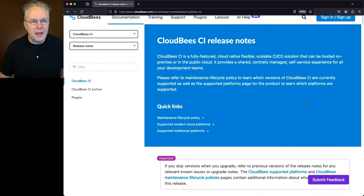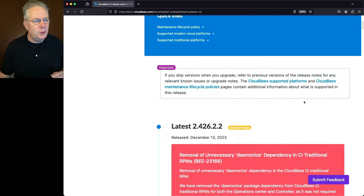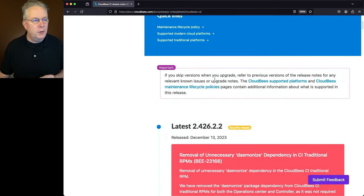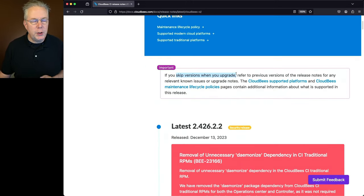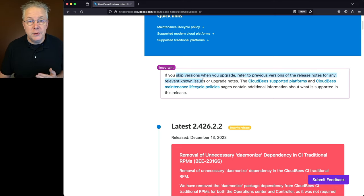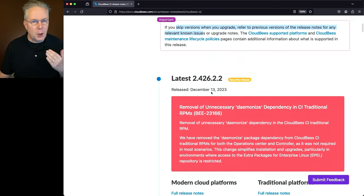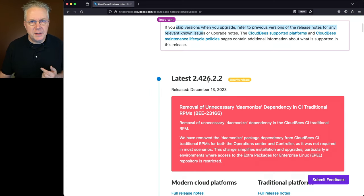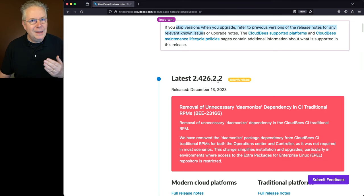Now, let's go ahead and scroll down this page just a little bit, and you'll notice an important section. You'll see that if you skip versions when you upgrade, refer to previous versions of the release notes for any relevant known issues or upgrade notes. Well, what does that mean?